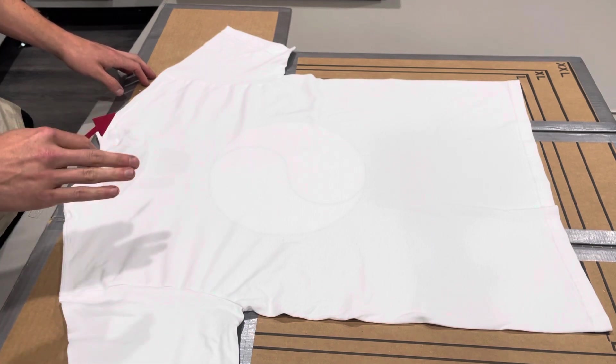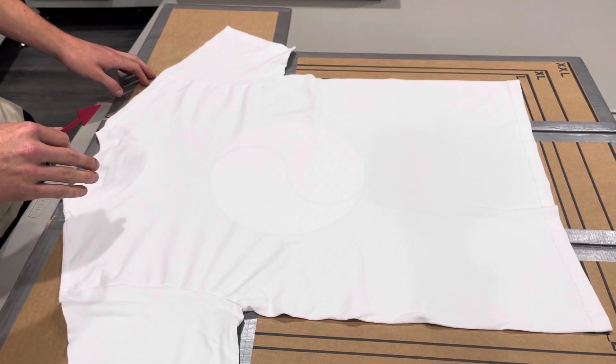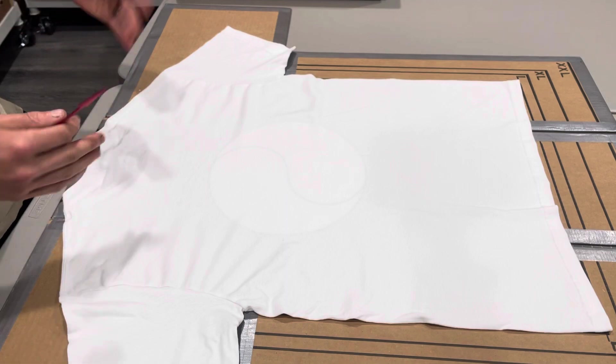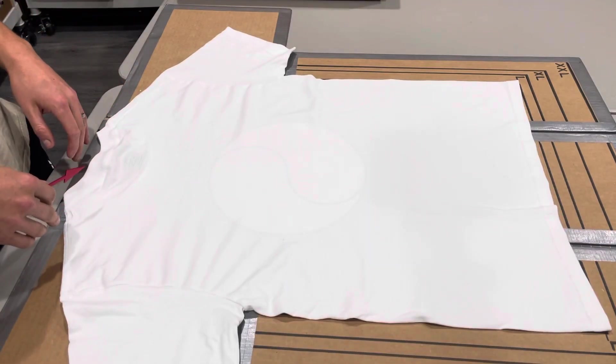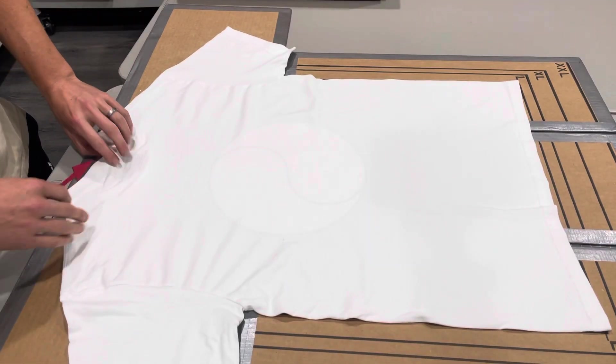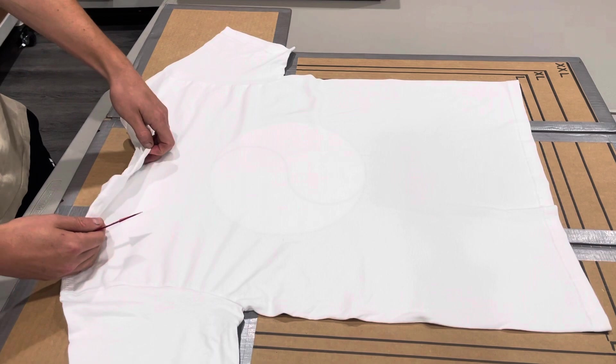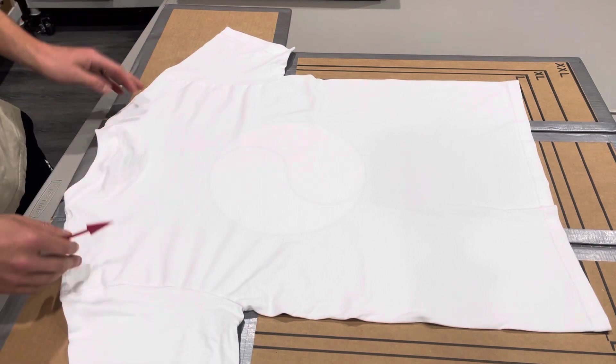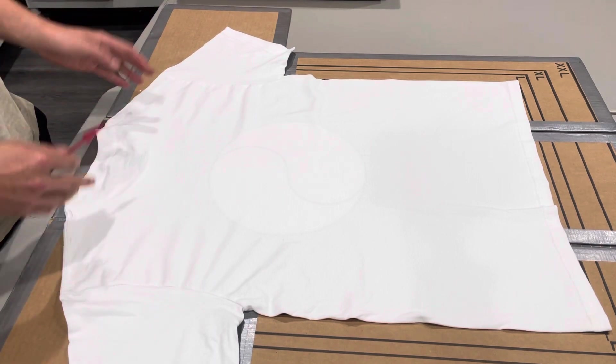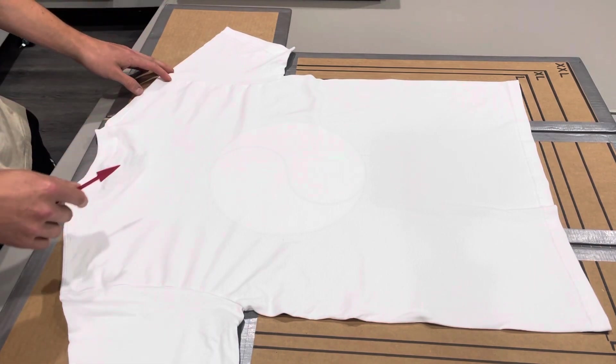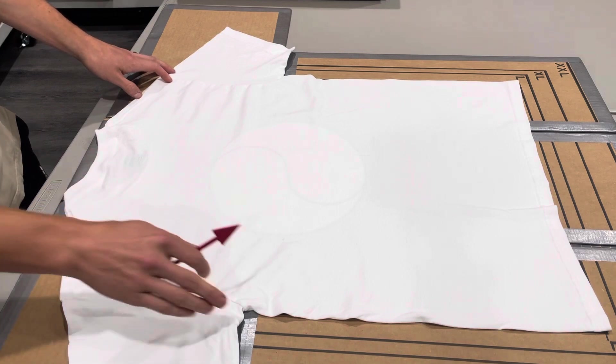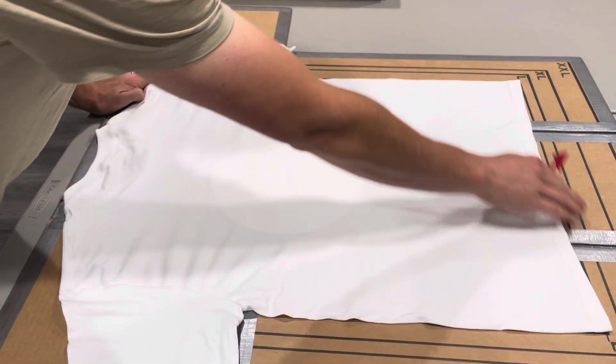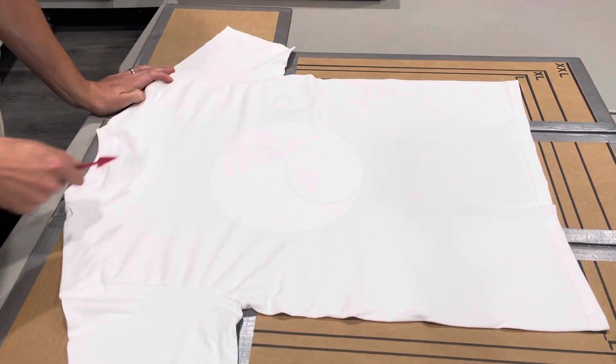But also, if you are getting them printed locally or somewhere else and they put a size label, they print a size label on your t-shirt, they also might make a mistake and put the wrong size label on. So you want to double check it with a size guide like this.